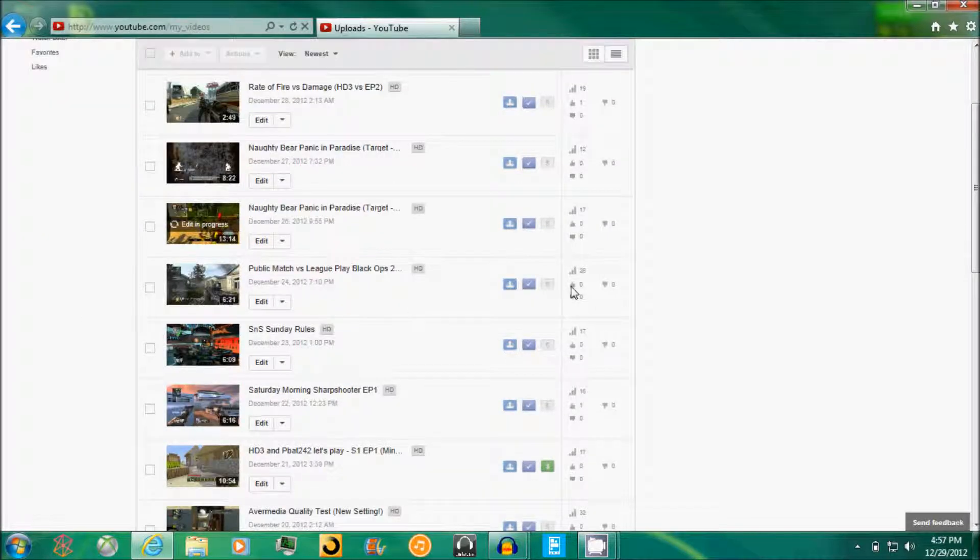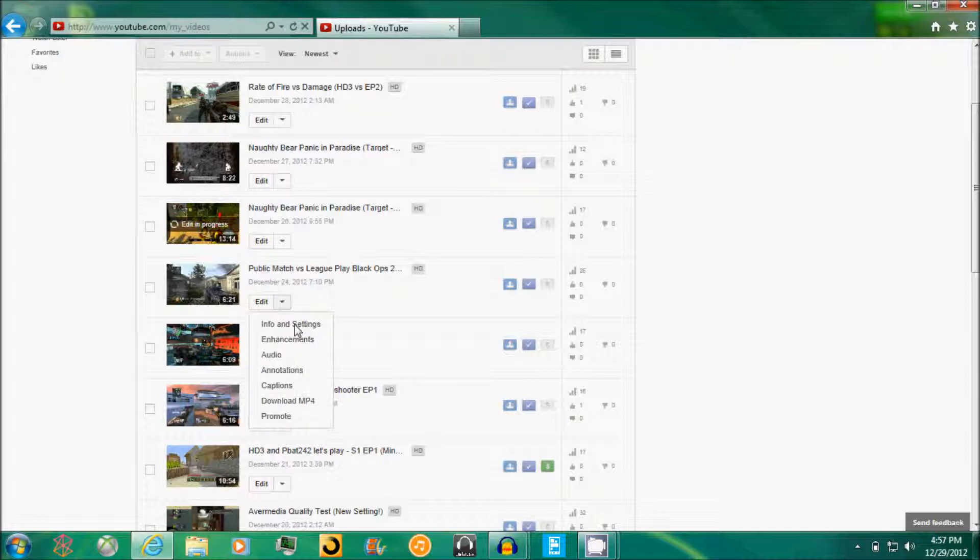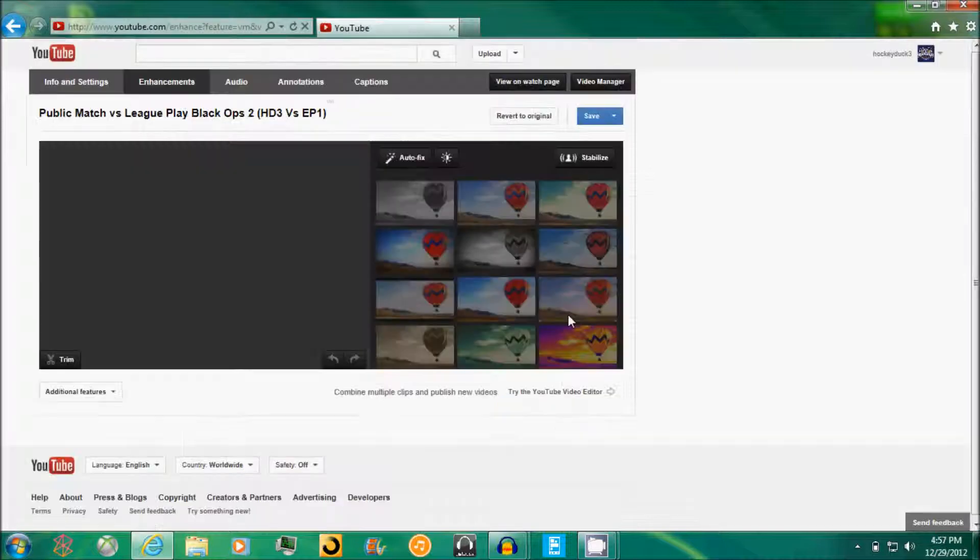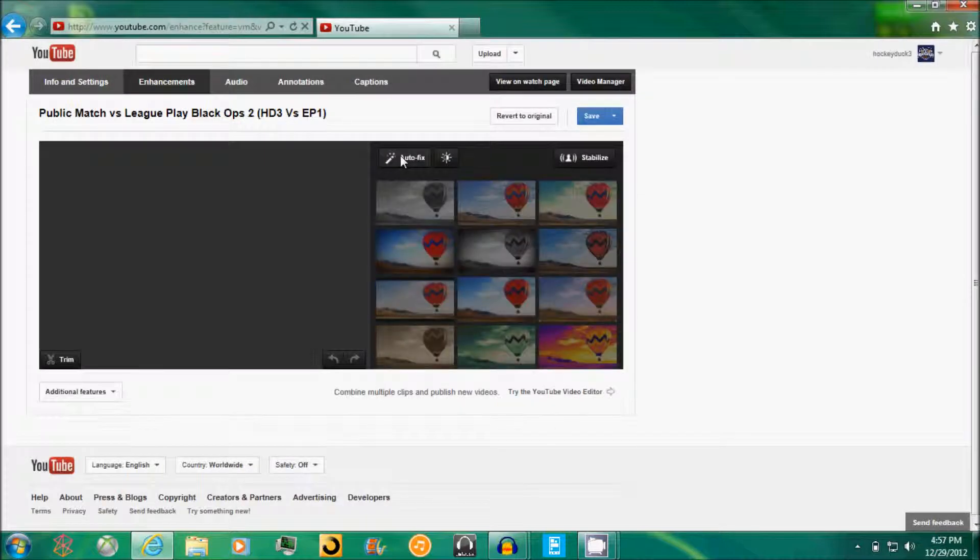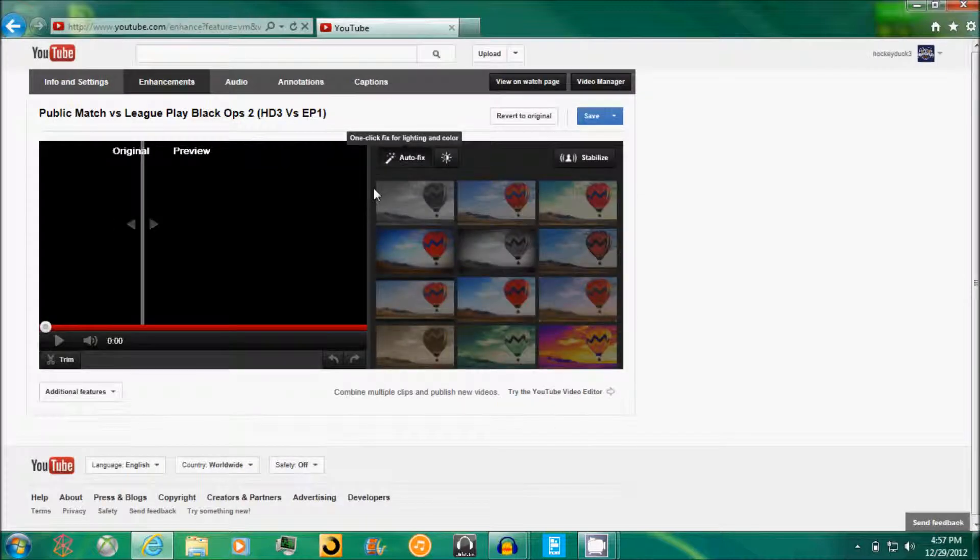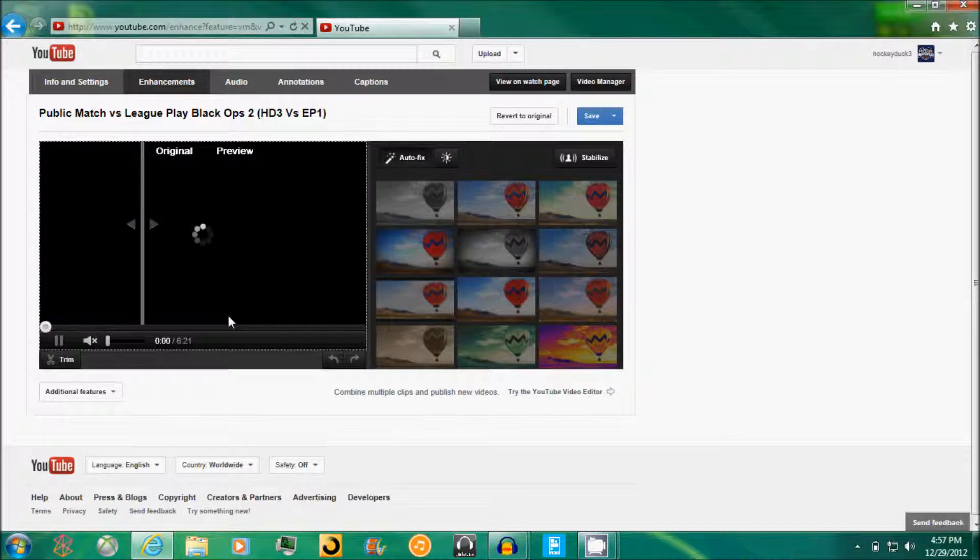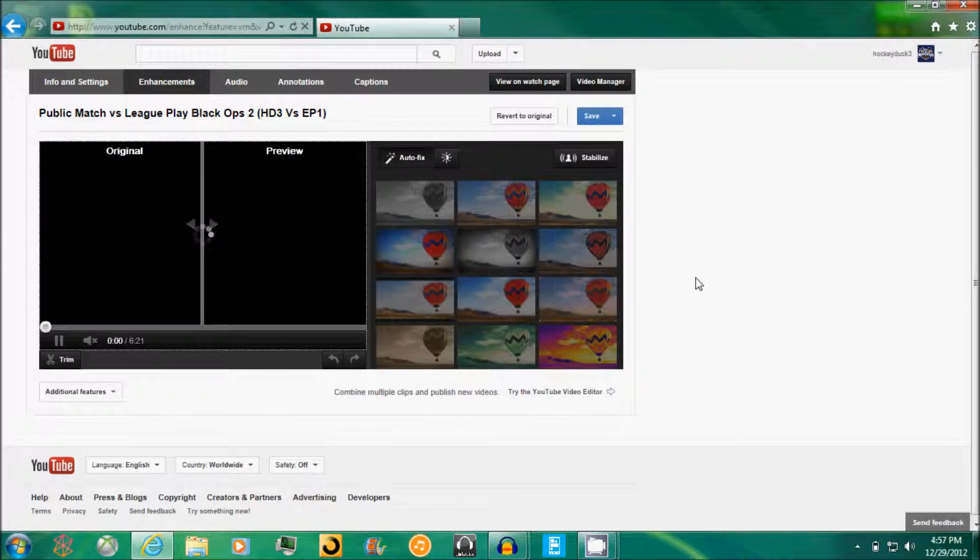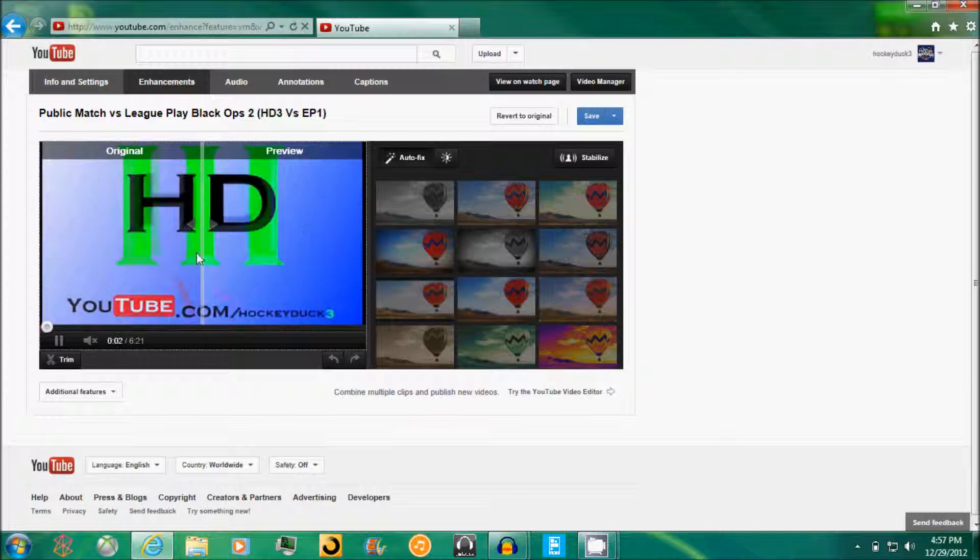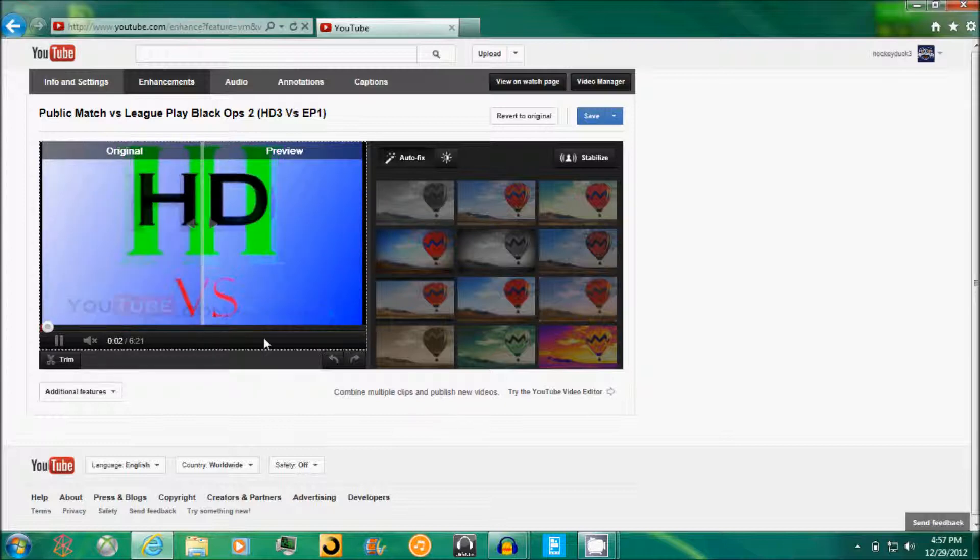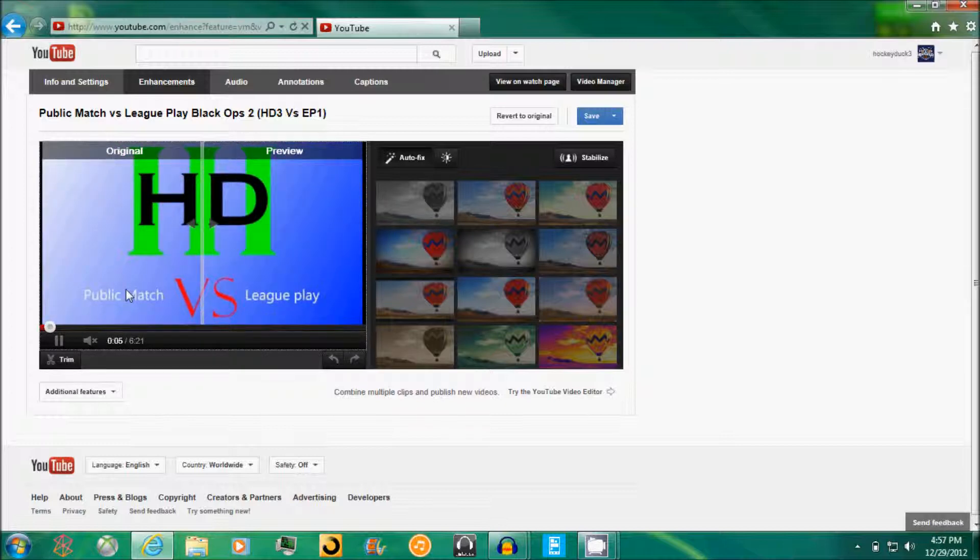And then we're going to use this video as an example. You go down here, hit enhancements, and you hit auto fix, turn the audio off. And you're going to see that the previous side is much brighter and looks much better than this side and then you just hit save.